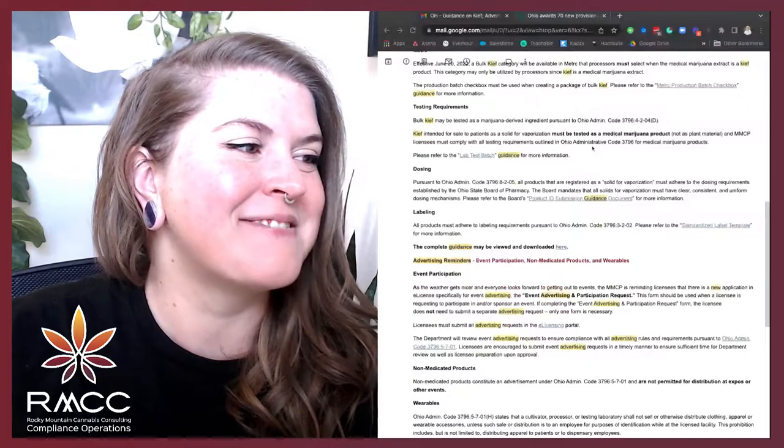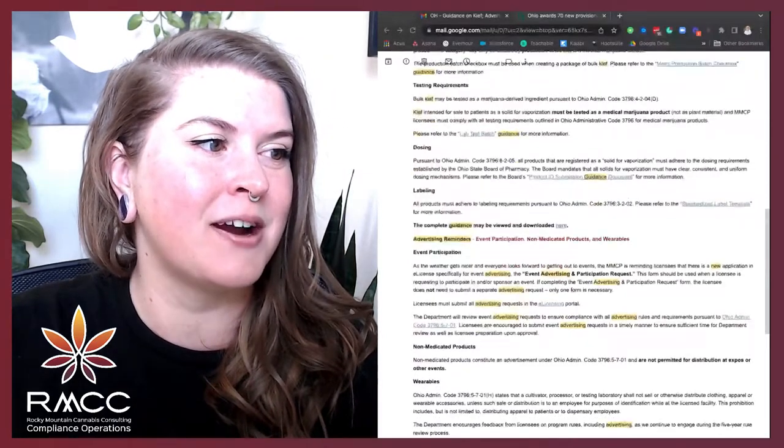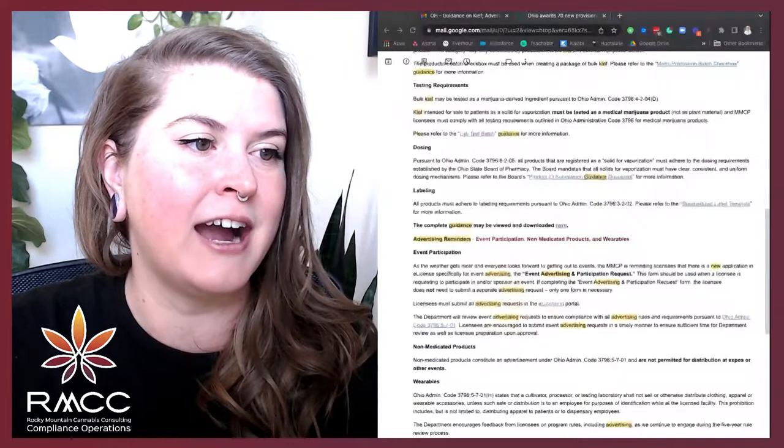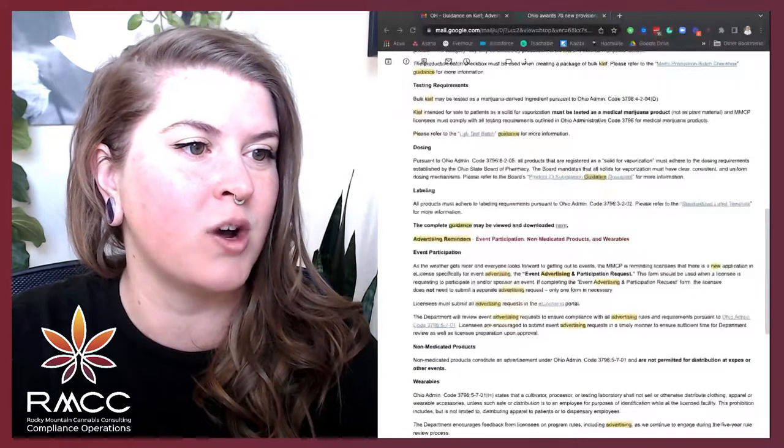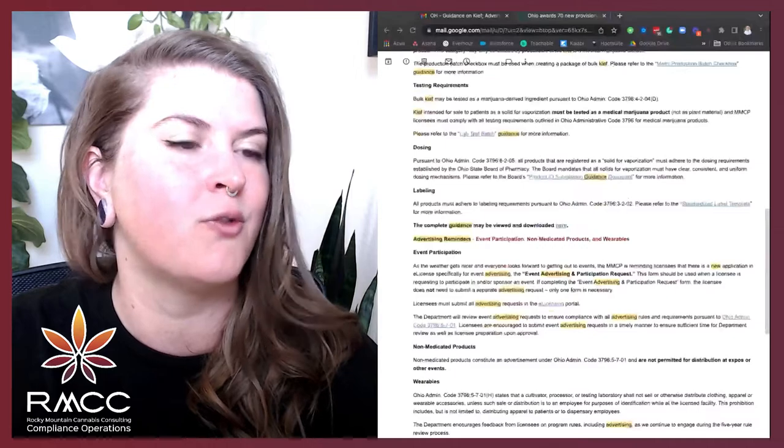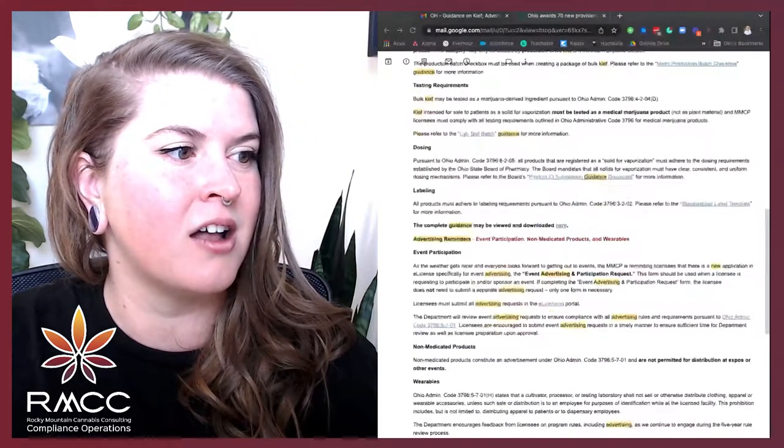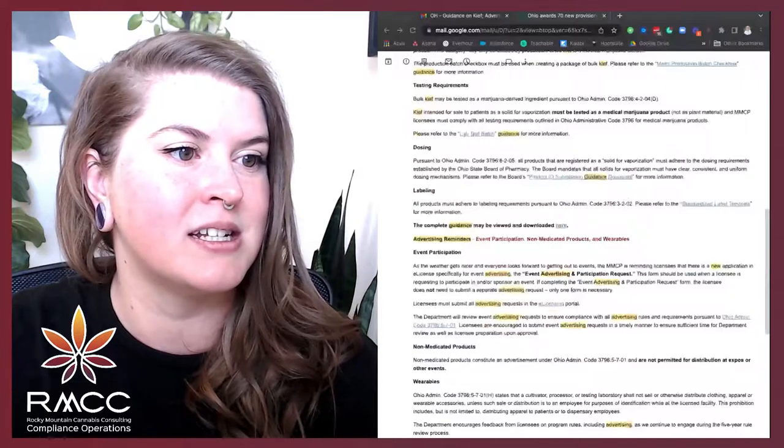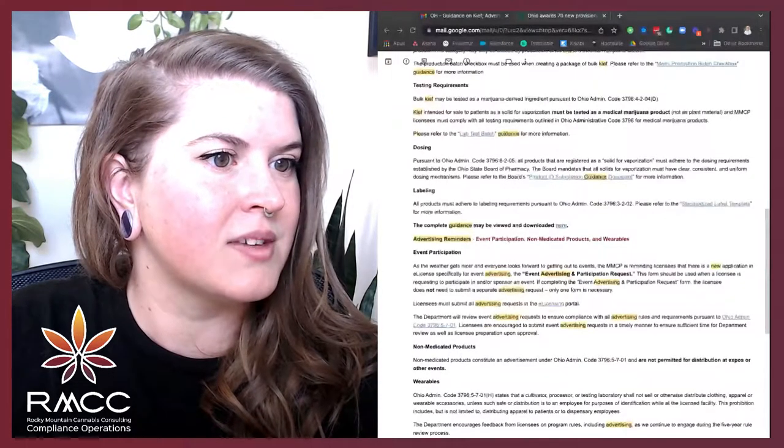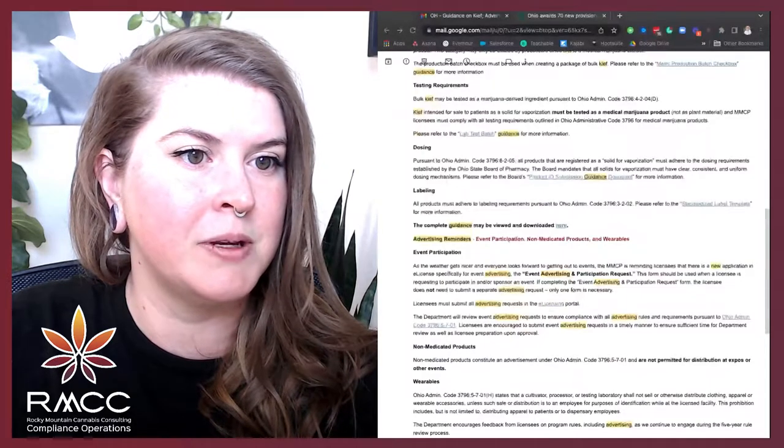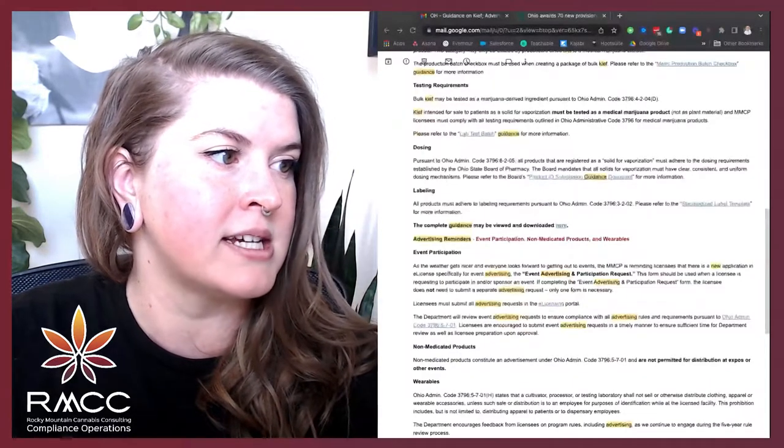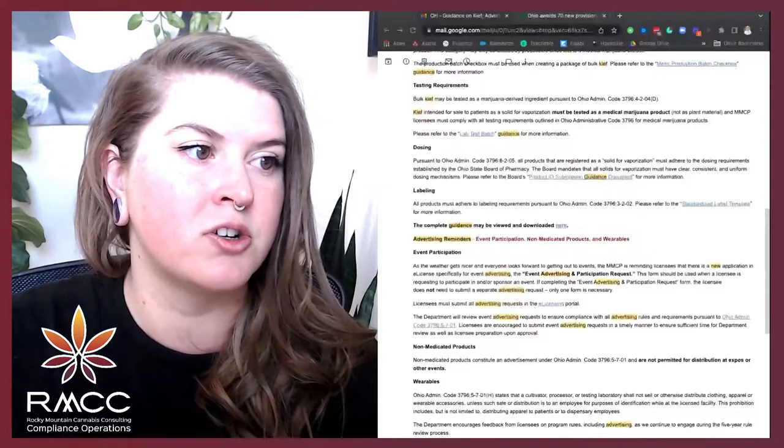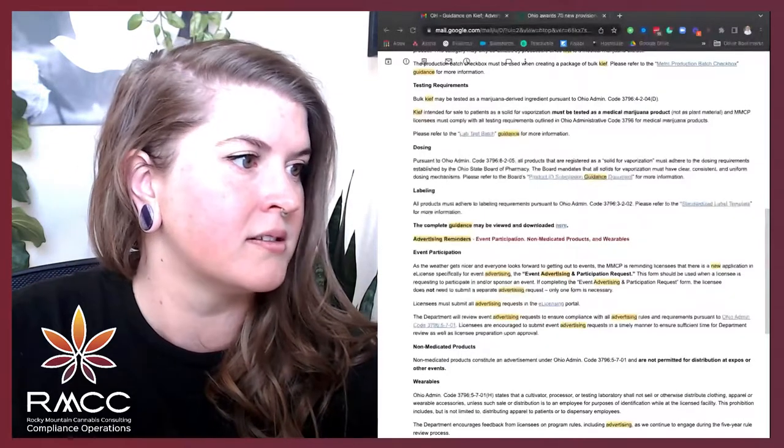Testing requirements. Bulk Kief may be tested by, as a marijuana-derived ingredient, pursuant to Ohio Admin Code 3796-4-2-04, subsection D. Kief intended for sale to patients as a solid for vaporization must be tested as medical marijuana product, but not as a plant material and MMCP licenses must comply with all testing requirements outlined in Ohio Administrative Code 3796 for medical marijuana products.